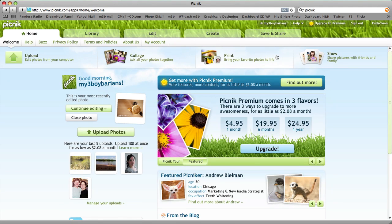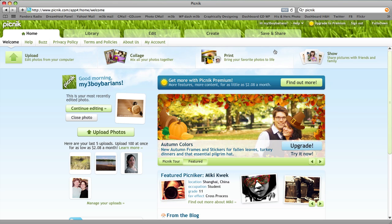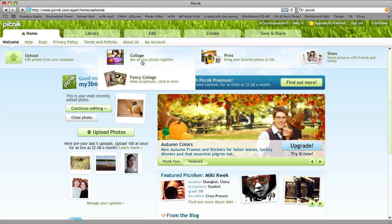Hi everyone! Welcome back to My3BoyBarians.com. Today we're at the Picnic.com site, that's P-I-C-N-I-K.com, and I'm going to show you how to watermark a photo here in the free Picnic site.